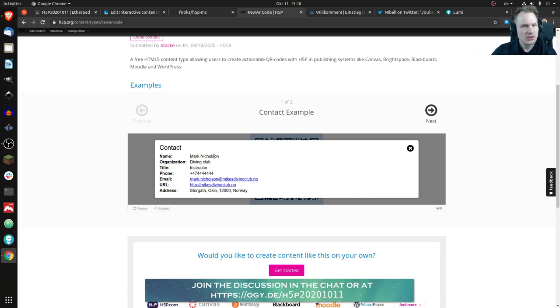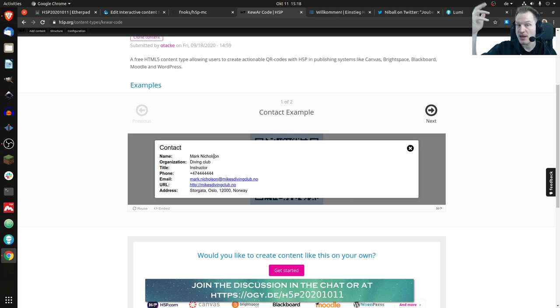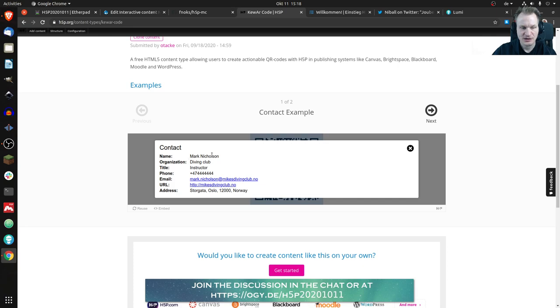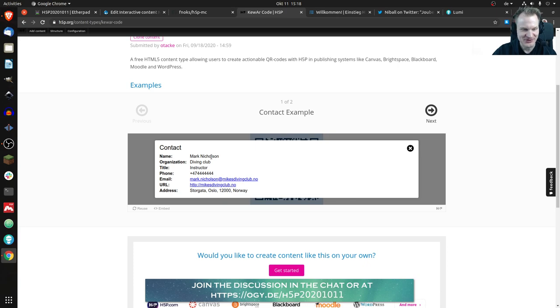usually your smartphone will notice okay this is contact information and will ask you should I put that into your personal address book for example. So you could do that as well. By the way I don't know who Mark Nicholson is, I have no clue.